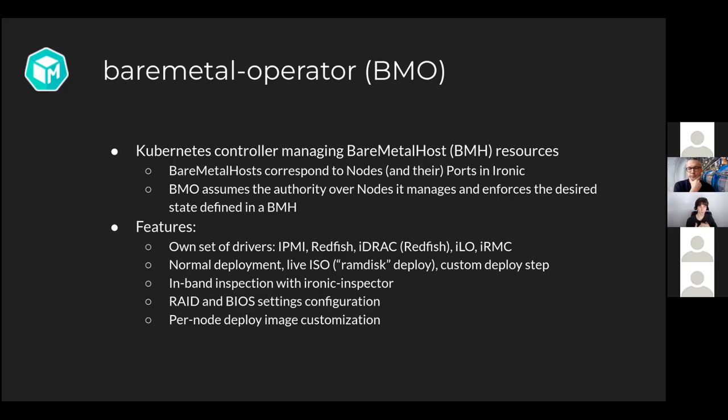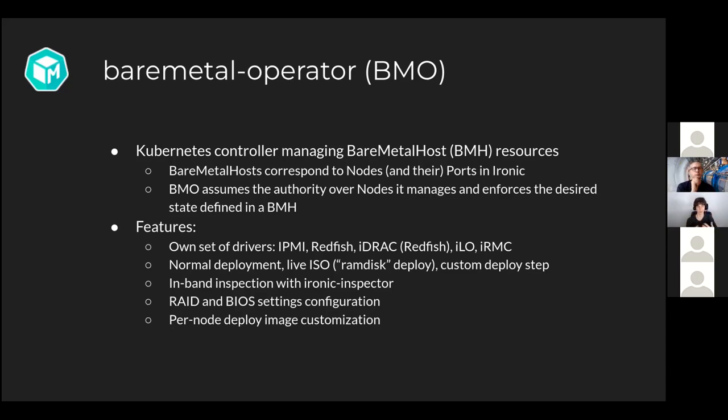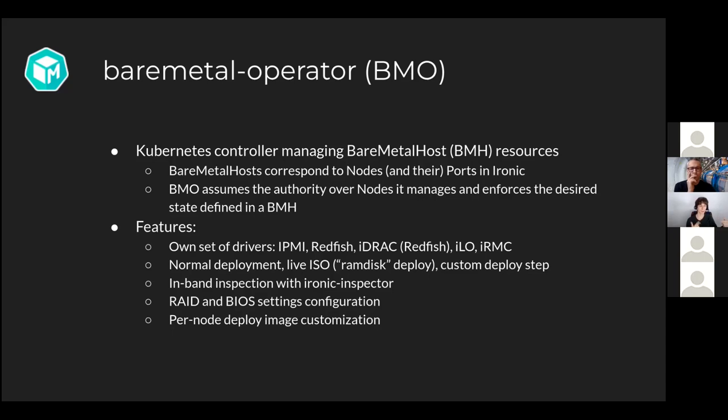What features bare metal operator currently provides? It has its own sets of drivers, which I don't like, but that's the case. IPMI, Redfish, iDRAC through Redfish, ILO and RMC are currently supported. It supports normal deployments of an image. It supports what they call live ISO, which is the ramdisk deploy in these guys, but only supporting ISO at this point. And it supports running a custom deploy step instead of a normal deployment. Just one step really, because people ask me to have a simple API. It's possible to replace the current deployment with one deploy step. A separate inspection, currently in-band, although I know some people hacked it to do auto-band inspection as well. It supports RAID and BIOS settings configuration. And it supports a bit of an interesting feature of per node deploy image customization. So you can rebuild and deploy image per node. You can provide your own controllers that build an image per node, which is a bit interesting. We use it in OpenShift.